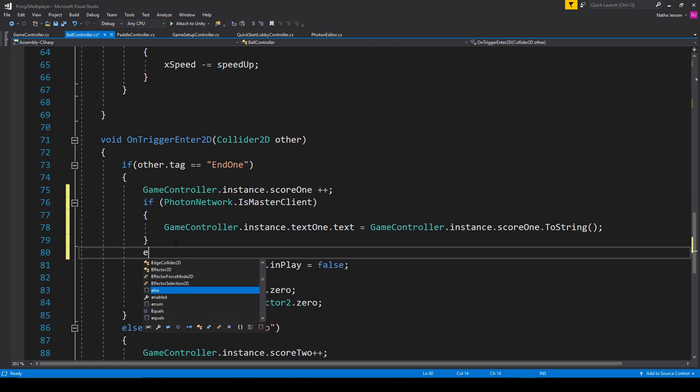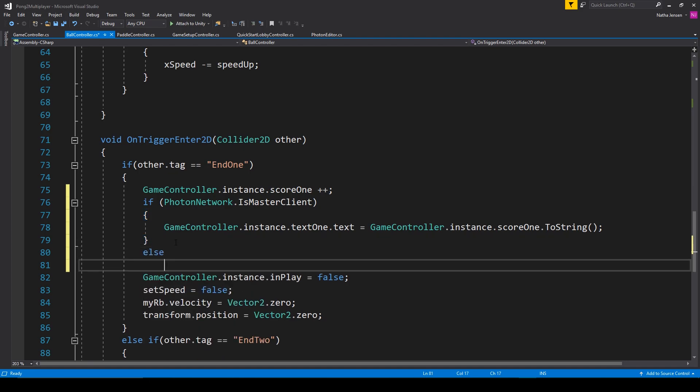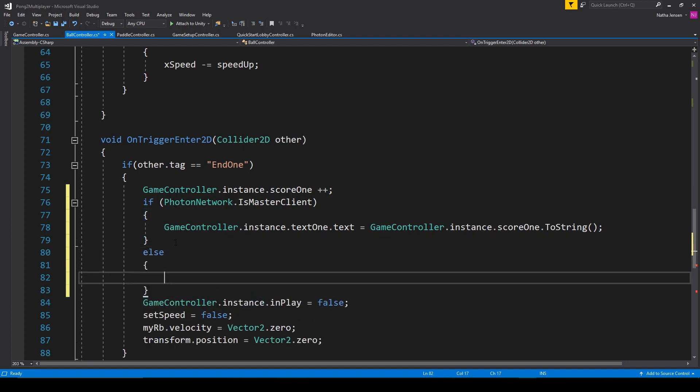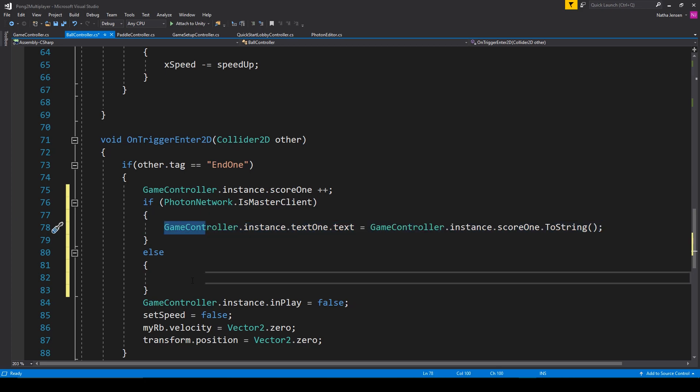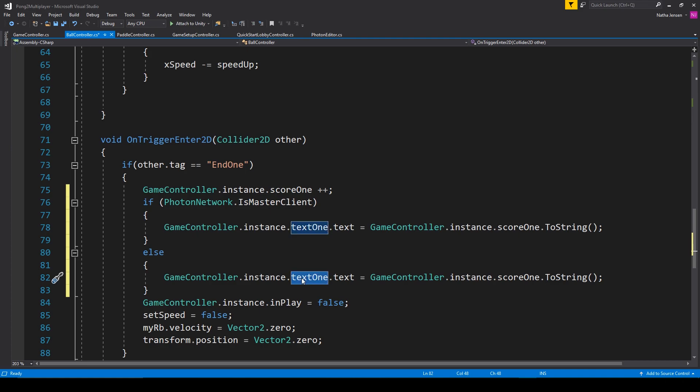So I'm going to type else. I'm then going to copy this line of code, paste it in, and change it from text one to text two.